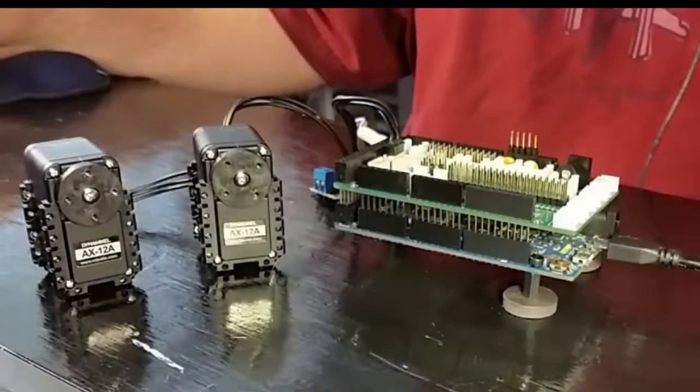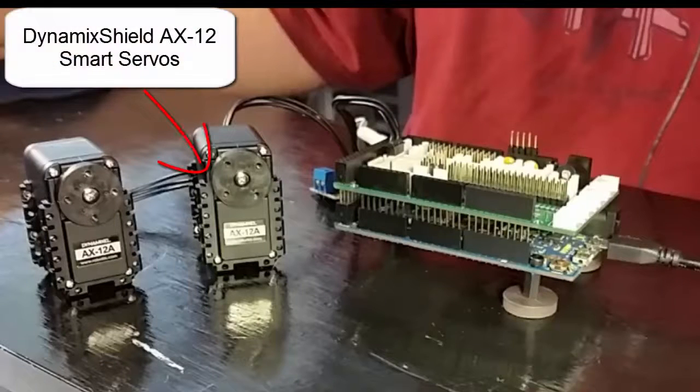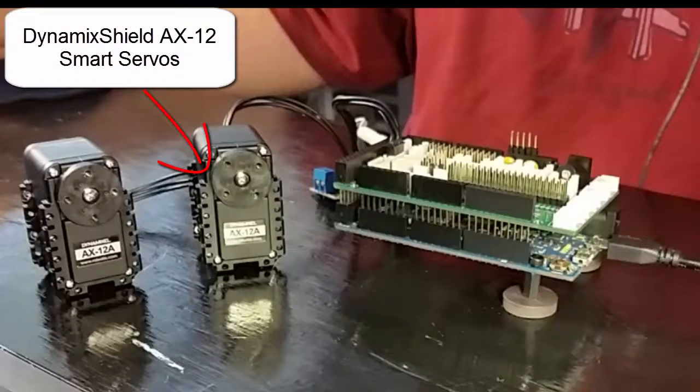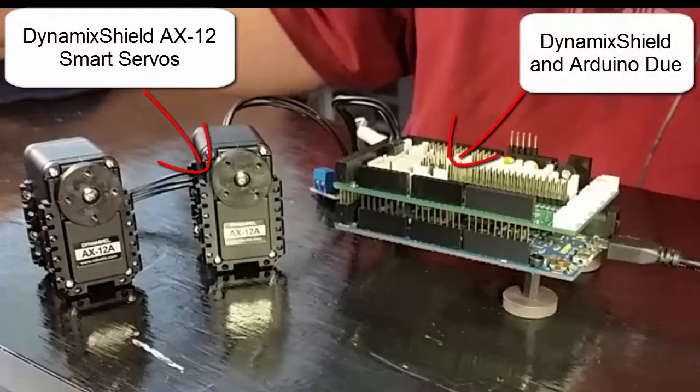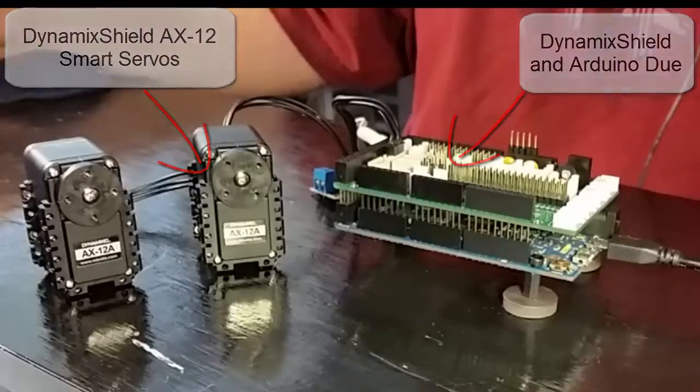In this video, I'm going to demonstrate how easy it is to control a Dynamixel AX smart servo motor using a DynamicShield and an Arduino Due.